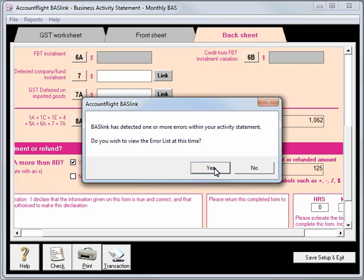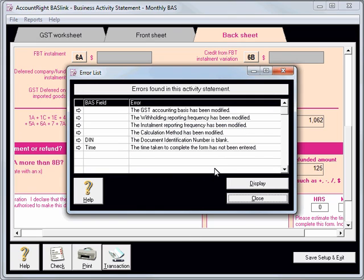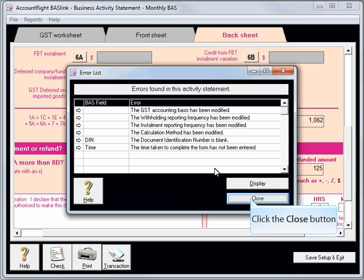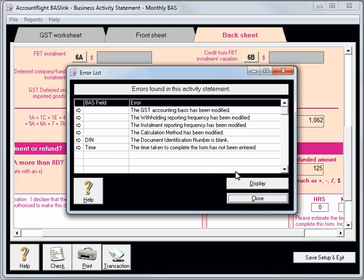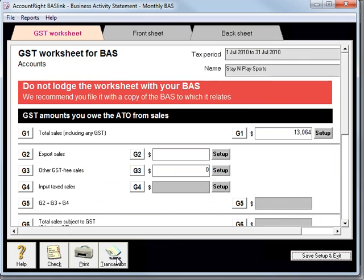It does warn you about some errors, so I'll click Yes. It notes things like the Accounting Basis has been modified and a few options have changed — we'll just ignore those. If we hit the Transaction button again, that'll give us a preview of the cheque that we need to write. You still need to go into Spend Money and write that cheque.